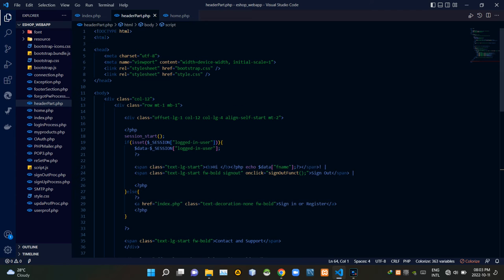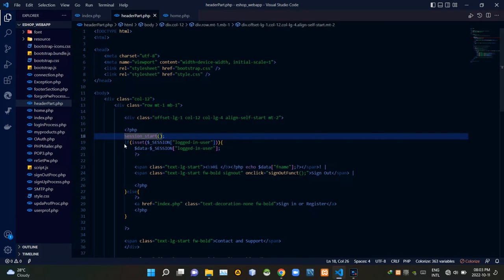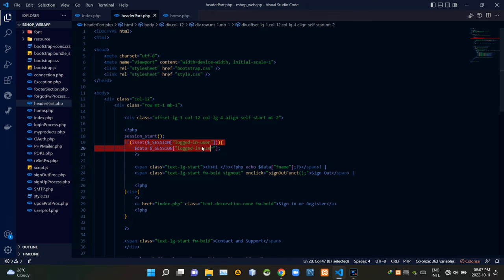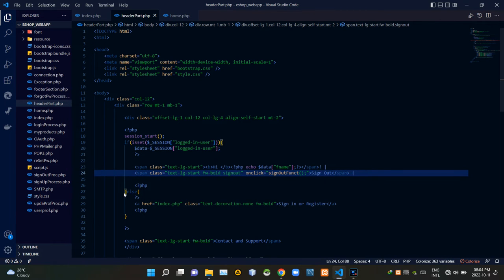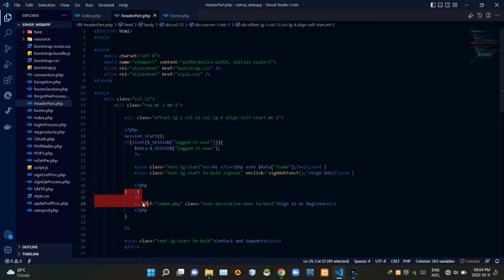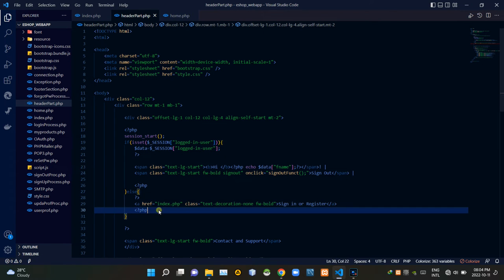Now let's get into the session management part. Inside this PHP script I am starting the session. These session codes check whether a user is signed in or not. When a user is signed in, this PHP script gets the first name of that user from the database. This part calls a JavaScript sign-out function, which I'll talk about in depth in another video. When a user is not signed in, this gives the user the option to sign in or register.